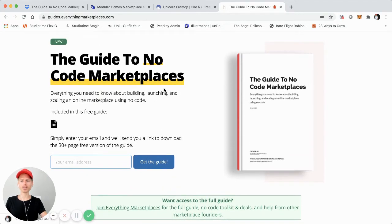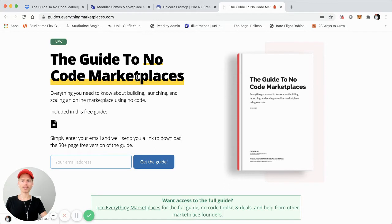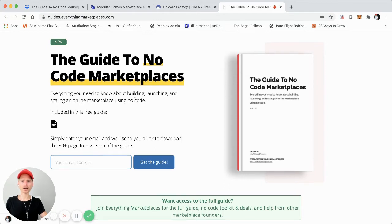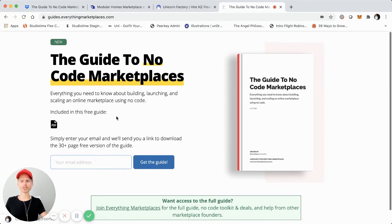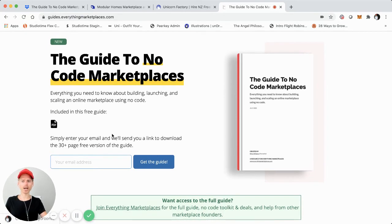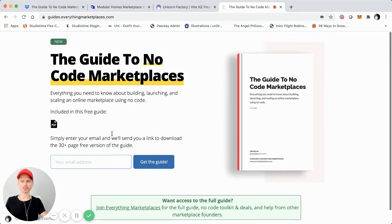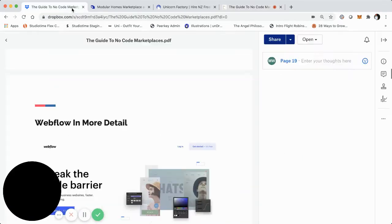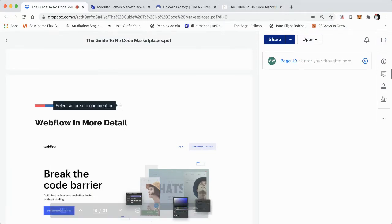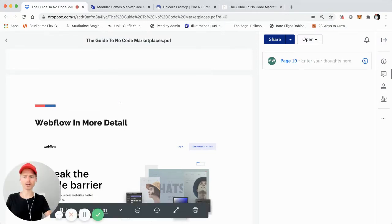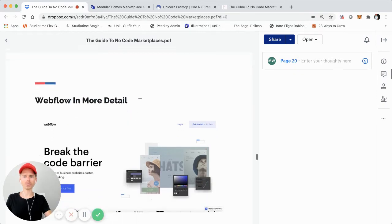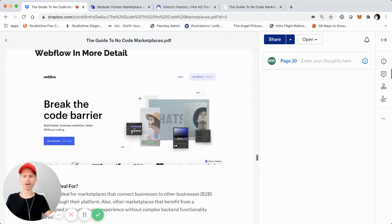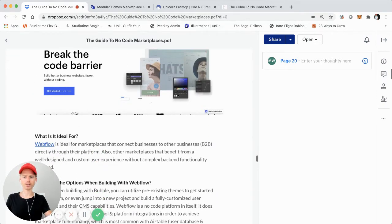These are screen share tutorial videos where I walk you through each section of the guide to no code marketplaces. This is assuming that you've downloaded it and checked it out, and this is just a video complement to it. So once again, this is part five. Previously we covered quite a bit, but this video is going to specifically be on Webflow and how you can leverage it when building your marketplace using Webflow's platform.